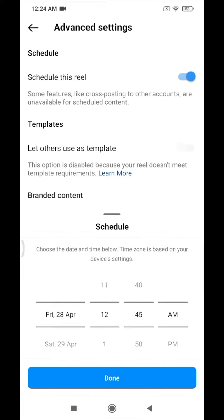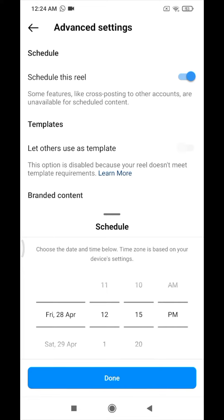We will click on the schedule and publish this schedule. If you do this, it will be published.